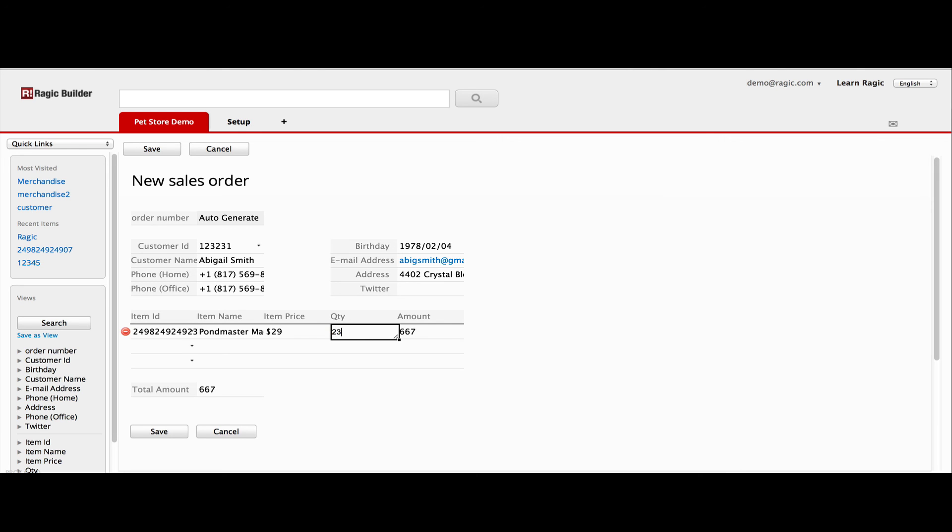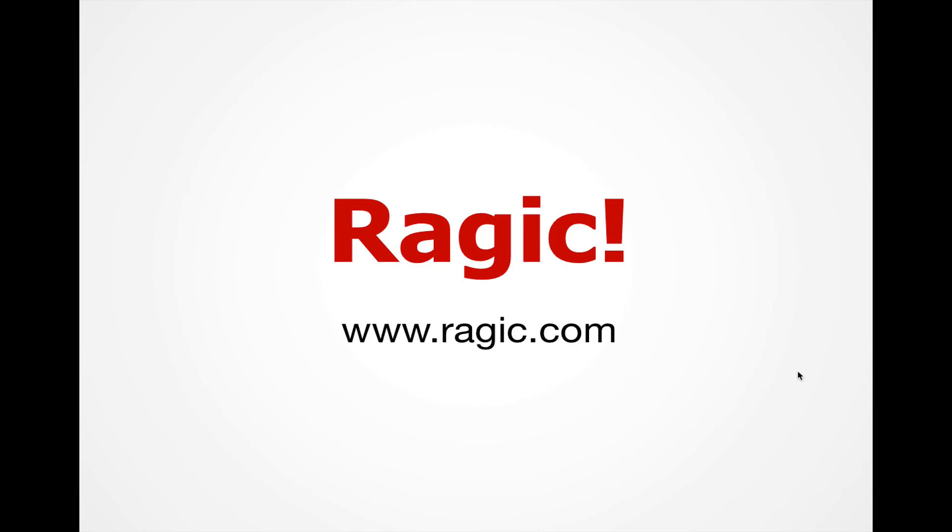So hopefully, that gives you an idea how easy RAGIC makes it to build database applications. Get a free trial at www.ragic.com to see for yourself.